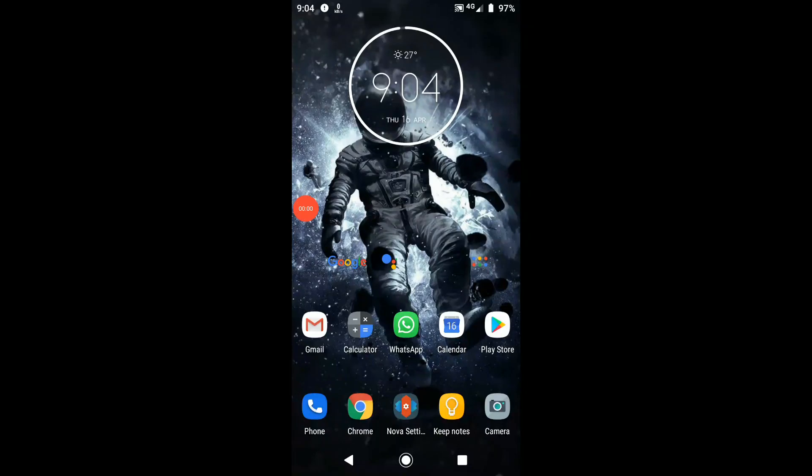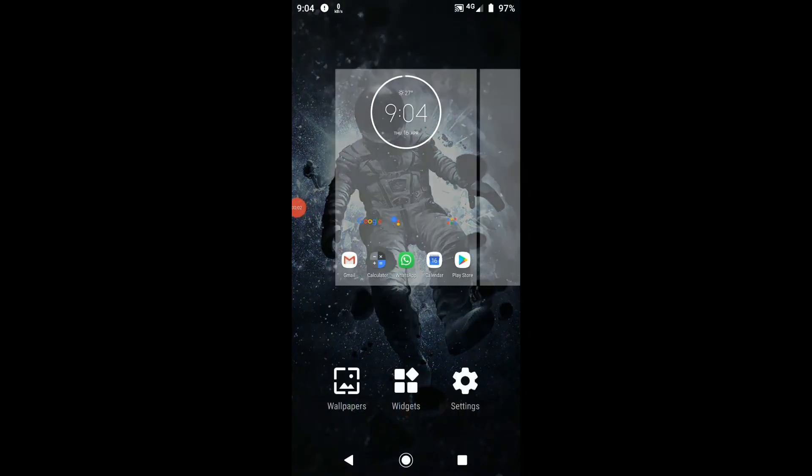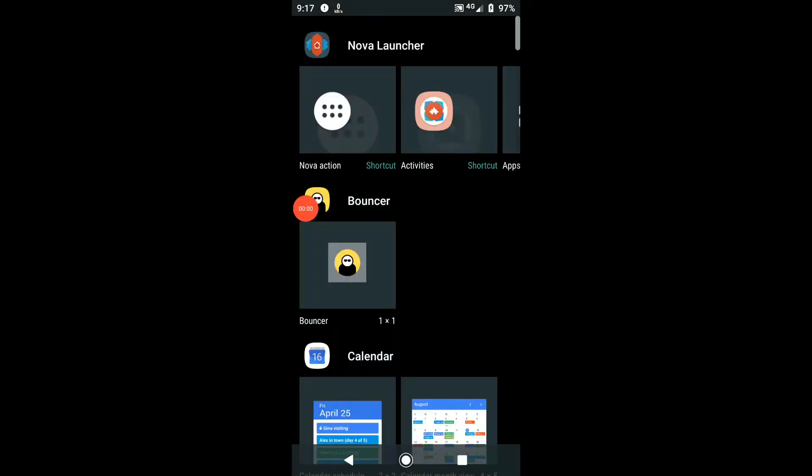With Nova opened, long press the home screen and choose widgets. There is a section for widgets created by Nova Launcher.